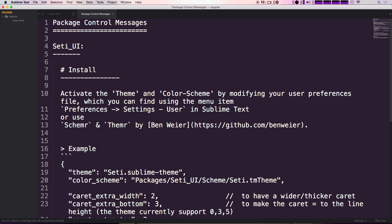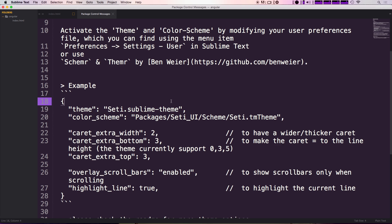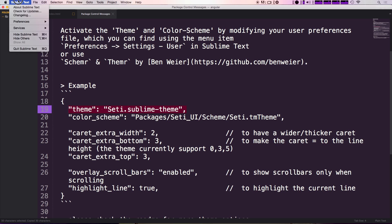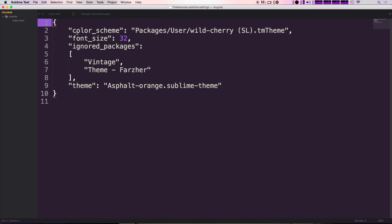Okay great, so we now have that. It now wants you to select the theme to be SETI.Sublime-theme and you can do that by simply copying this line here and coming into your preferences settings user.